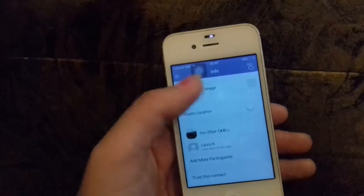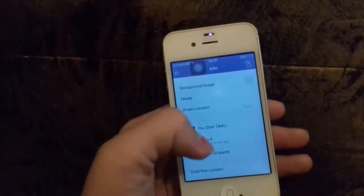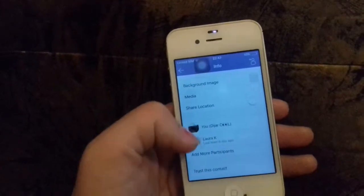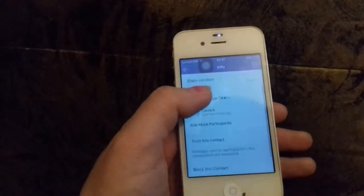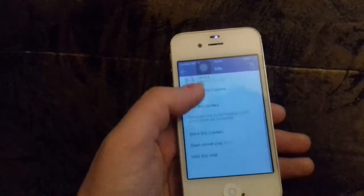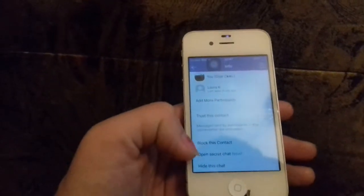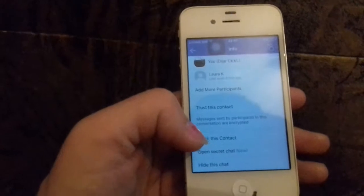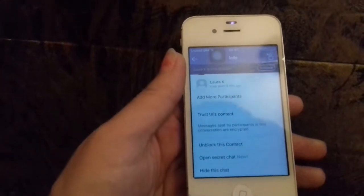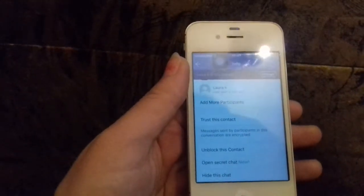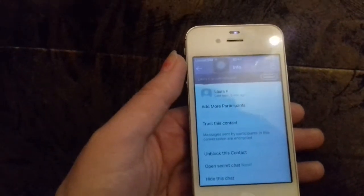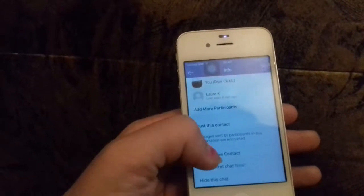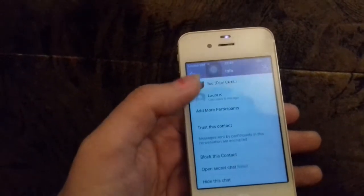This is the same place we would get to even through the contacts option. Down here we have the option to block this contact. And if we want to unblock that person, then we just go back to this place and unblock it.